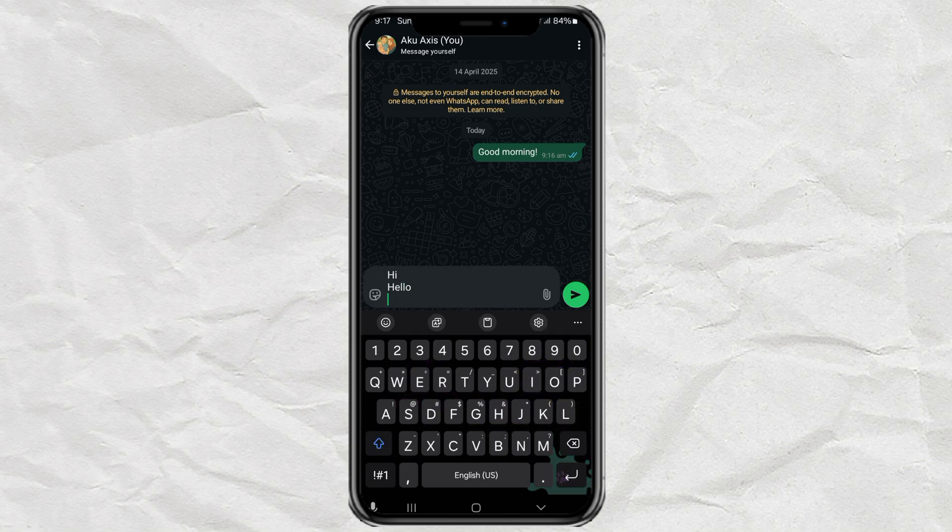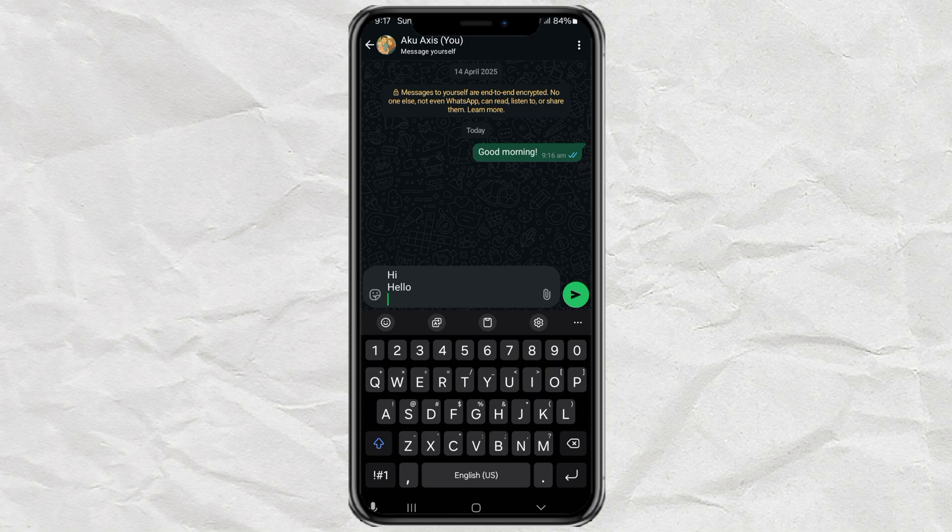Crazy how one tiny setting can mess with your whole chatting vibe, right? If this helped you out, don't forget to hit that like button and maybe share it with a friend who's dealing with the same thing.